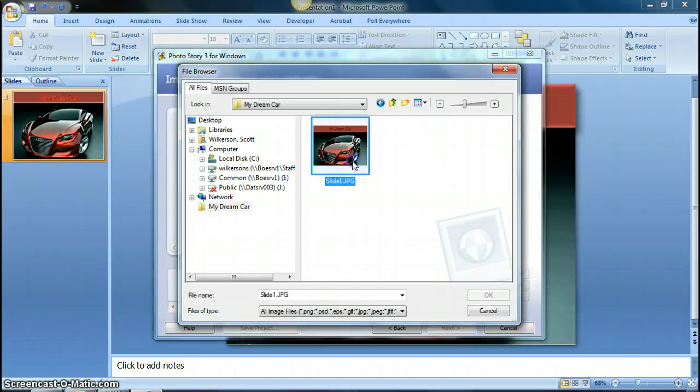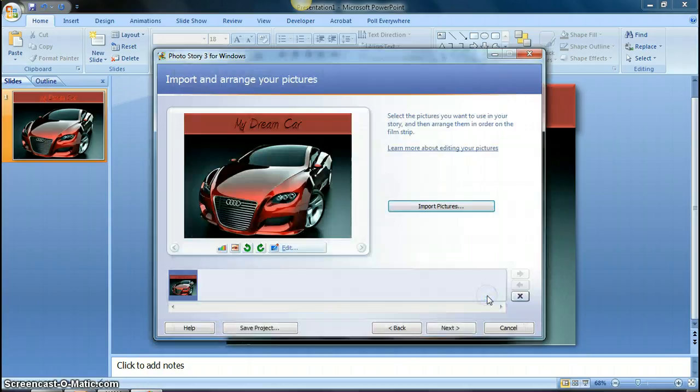So I'm going to select the slides that I want, hit okay, and you see it imports it into my photo story.